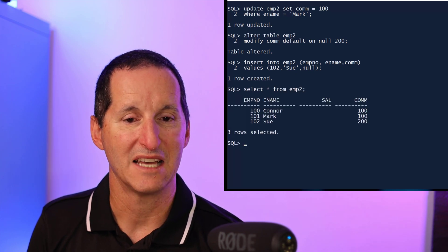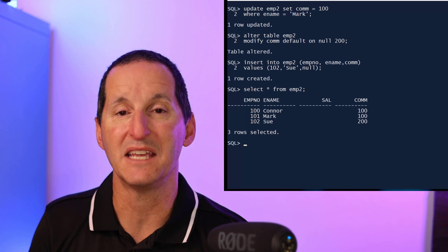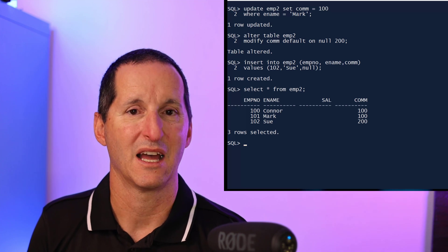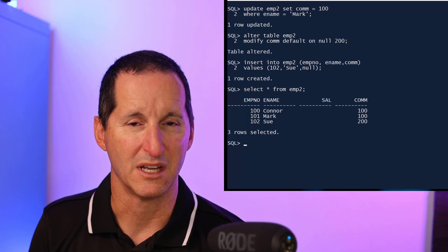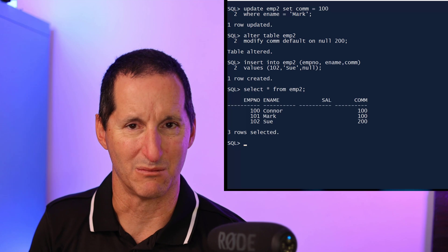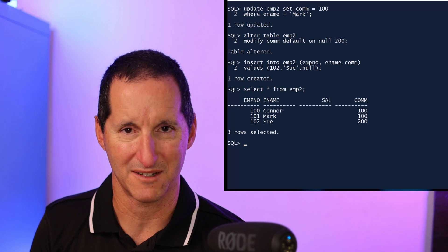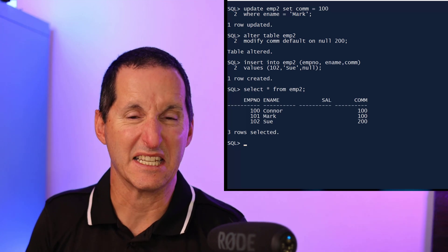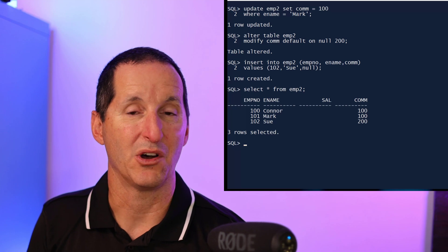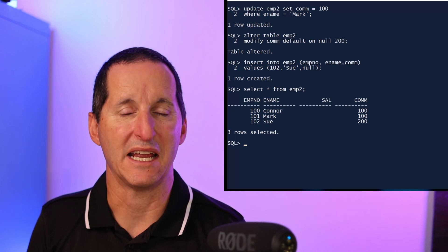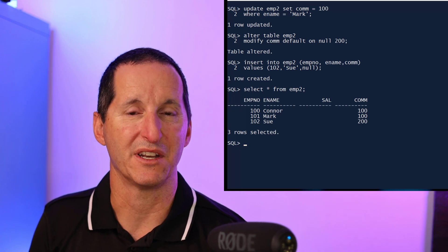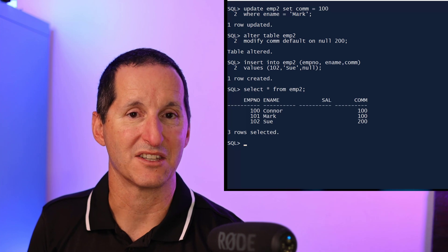So I guess it makes the implementation a little bit more robust. The default on null has in effect implicitly made that commission column not nullable anymore, because any kind of attempt to put a null in there means it will actually be overridden with 200 when you do an insert.